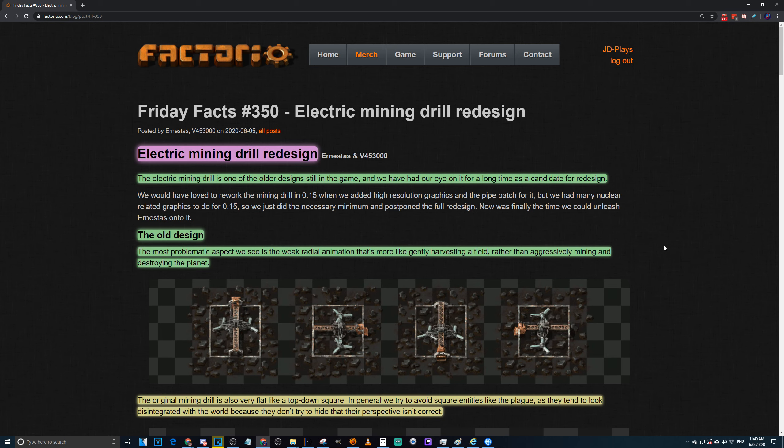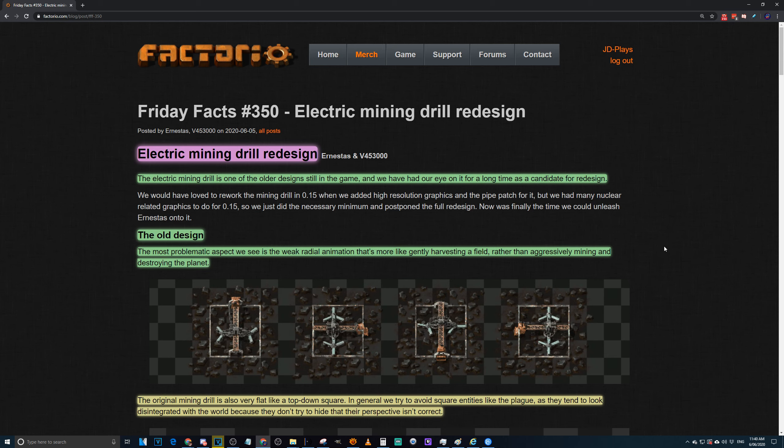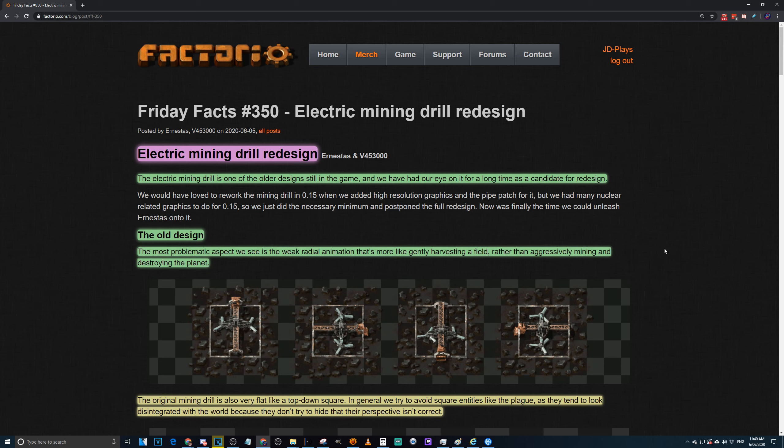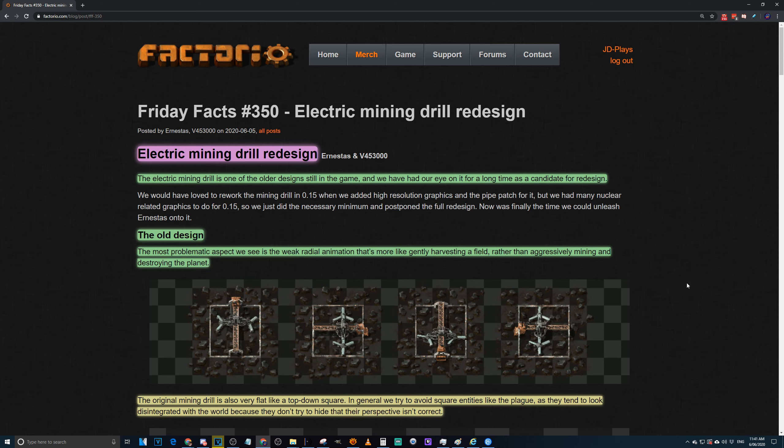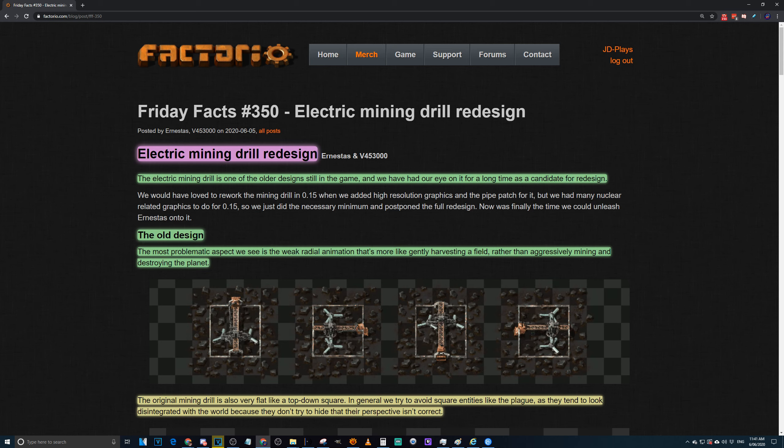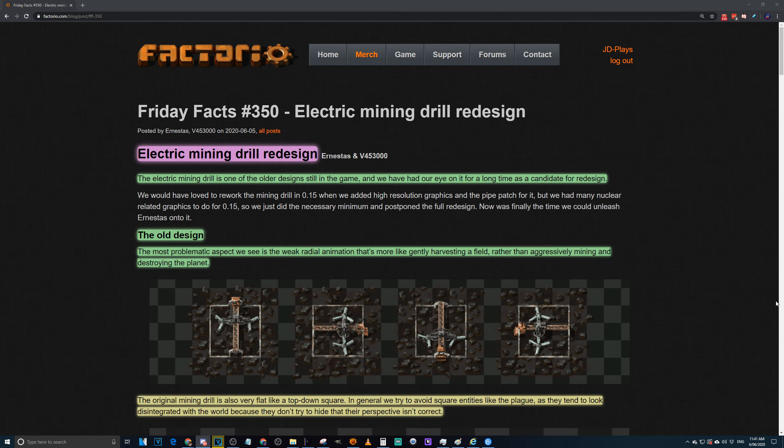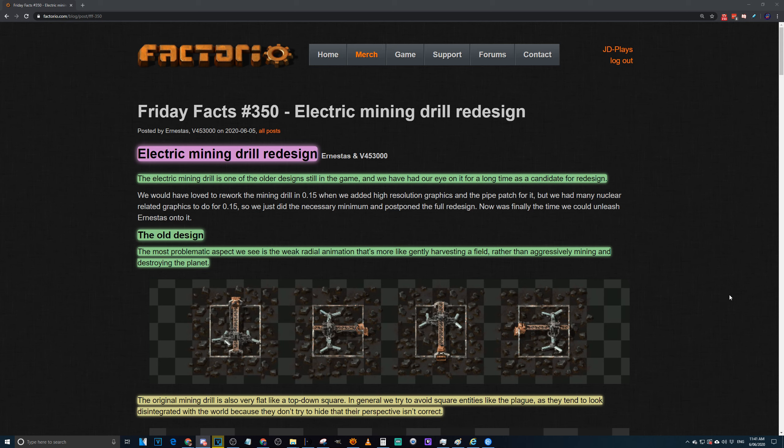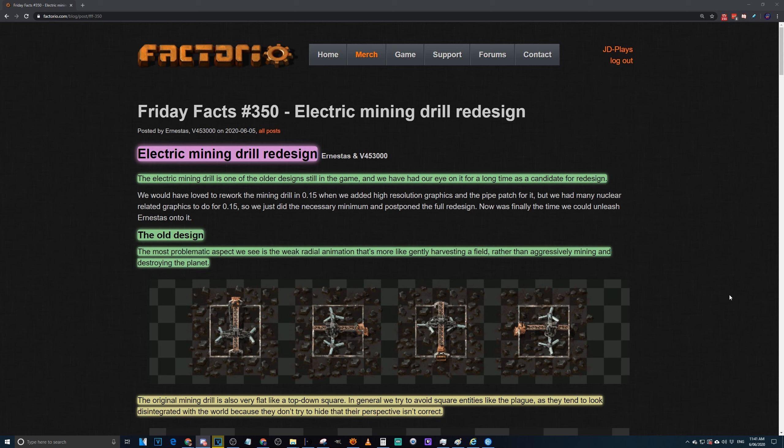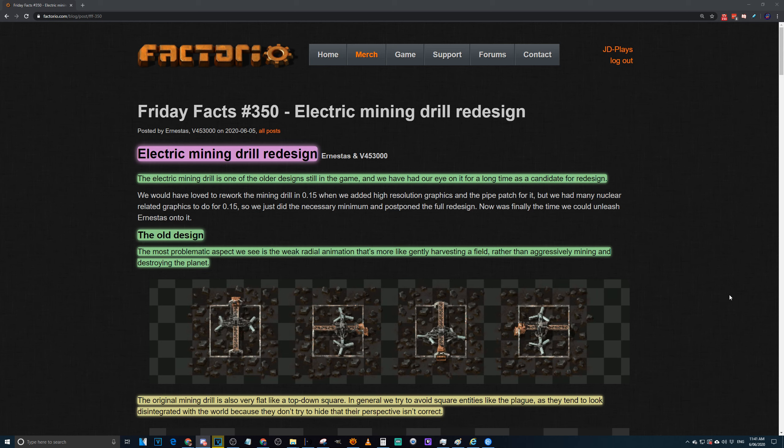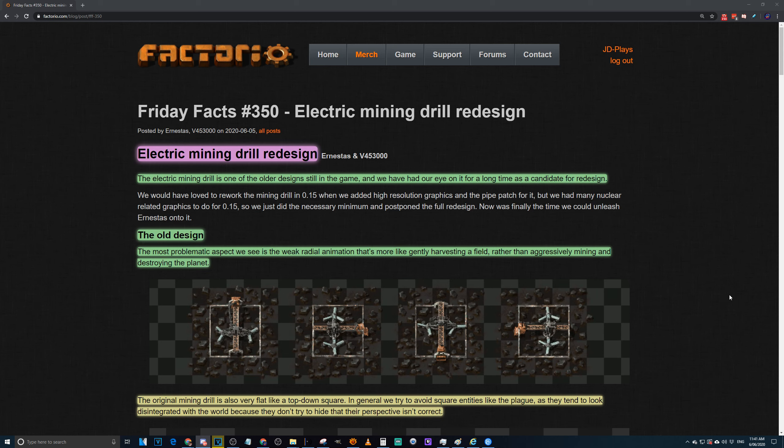Probably in most mega bases, funnily enough, mining drills you don't see that many of because you set up outposts and you generally ignore them until they're out of things. That's true, but it is early game, it's one thing that you end up in the middle of your base and you generally build around. So it's great that they spent some time and effort on it.